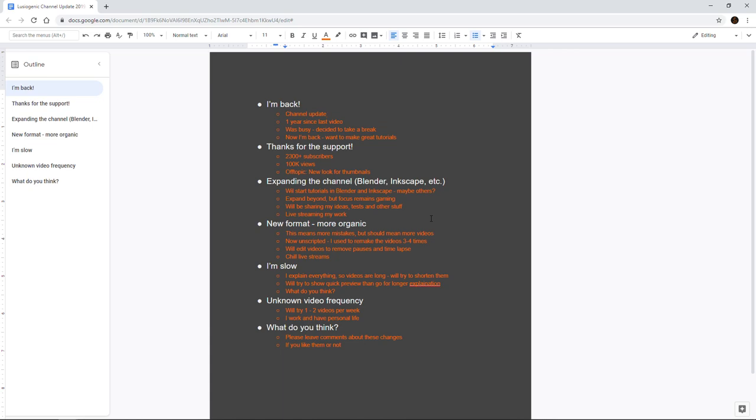Because before I used to remake a video three or four times because I thought it wasn't good enough. So now I'm going to be recording kind of unscripted stuff.